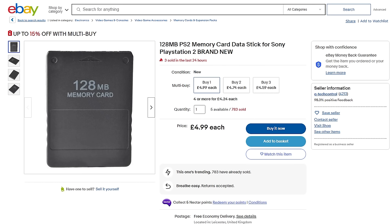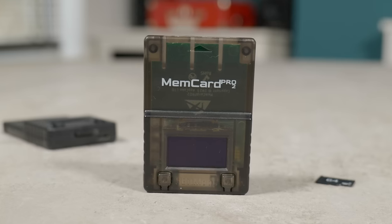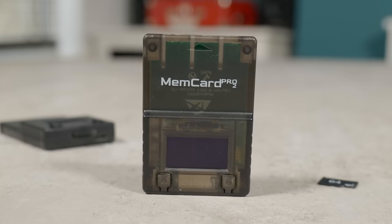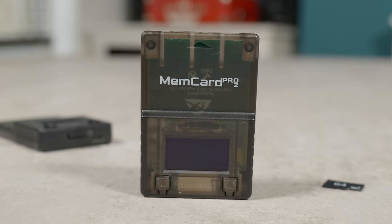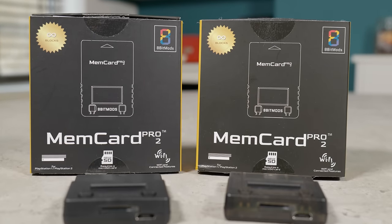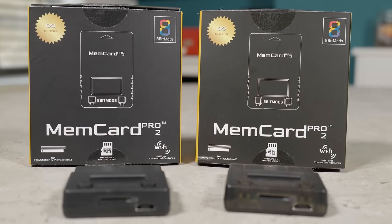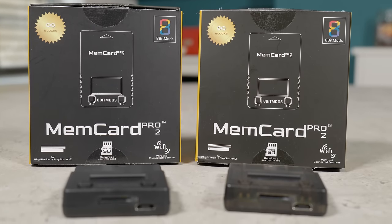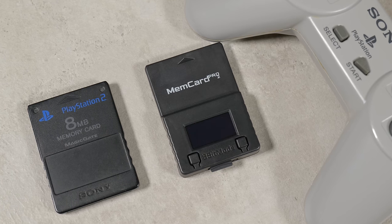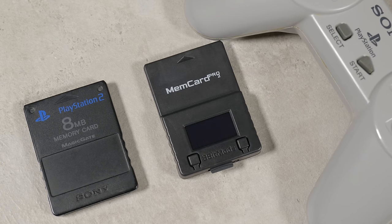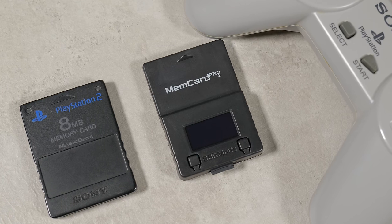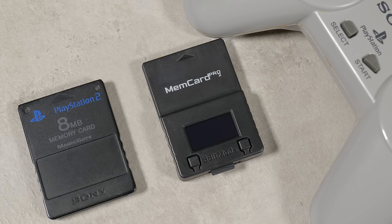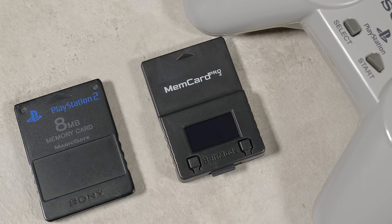Also, while there are much cheaper alternatives out there, the quality of these products might not be the best and I personally wouldn't trust them to work forever. So if you want to be sure that your save data isn't going to become corrupted or inaccessible, I would pay that little bit extra for the added security you get with the MemCard Pro 2. Plus, you've also got to consider that you'd normally need to buy two separate memory cards for both the PS1 and PS2, whereas here, it's all in one.